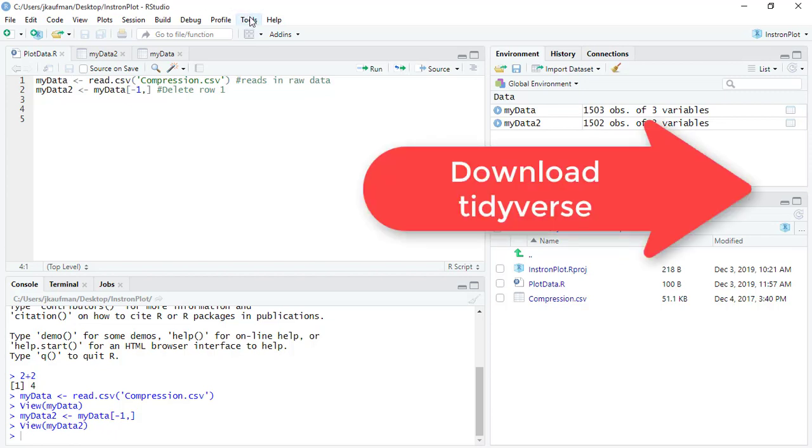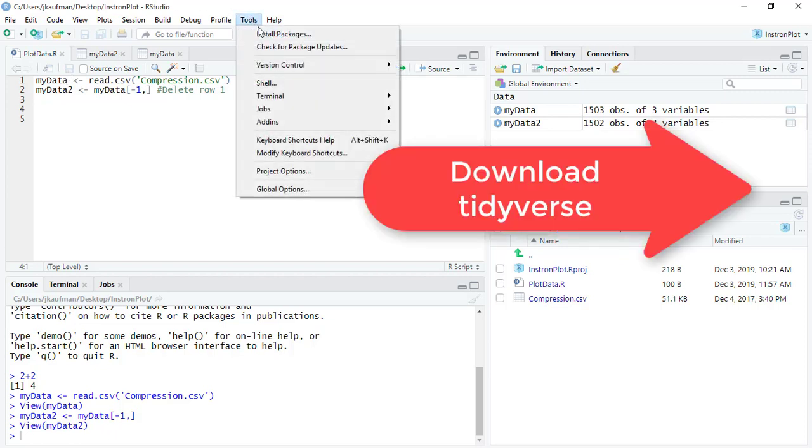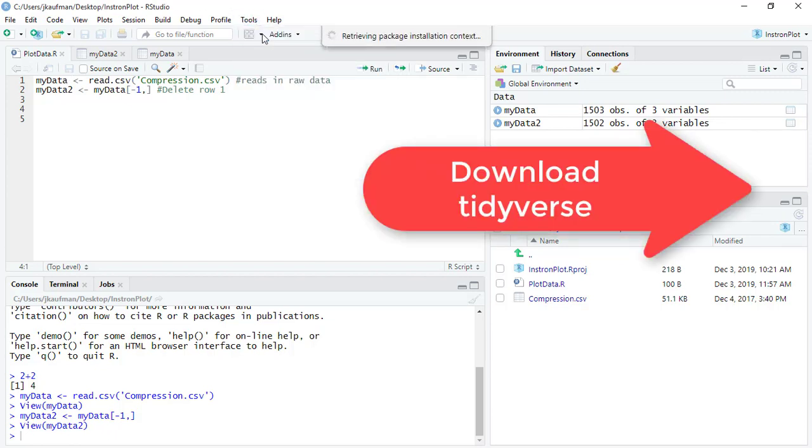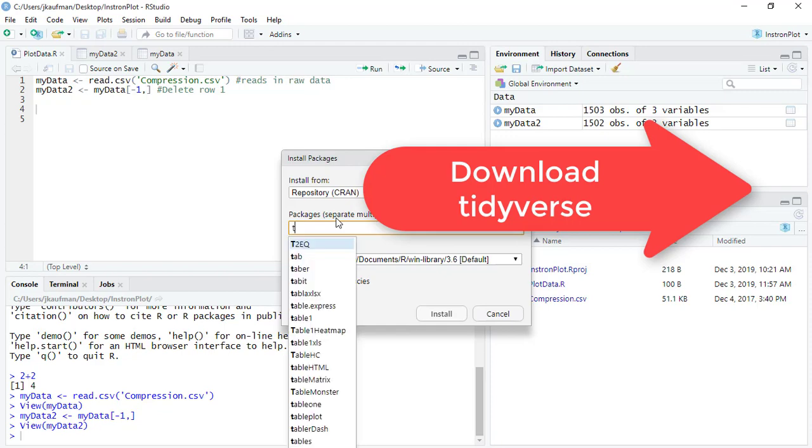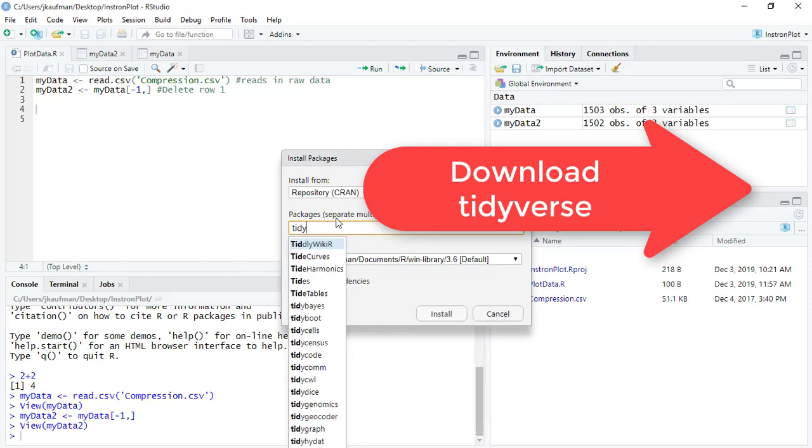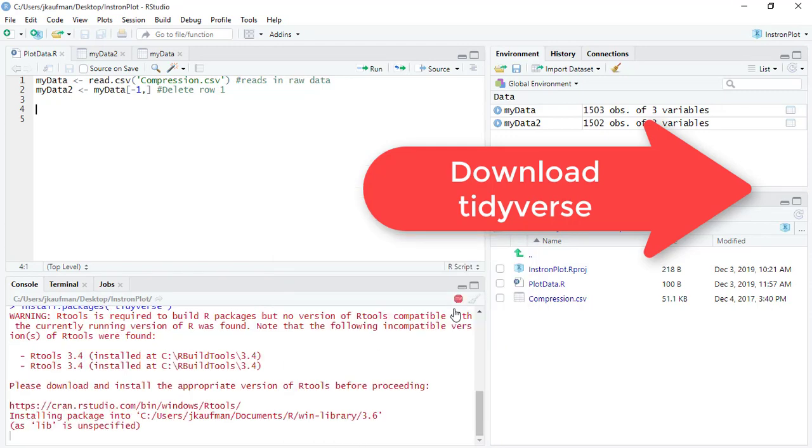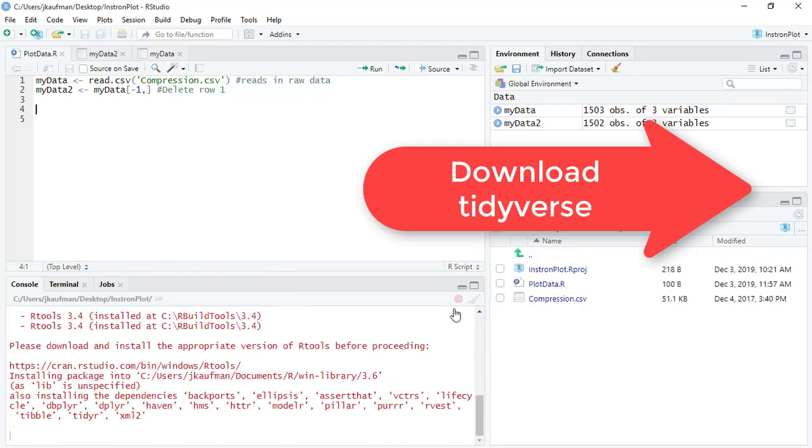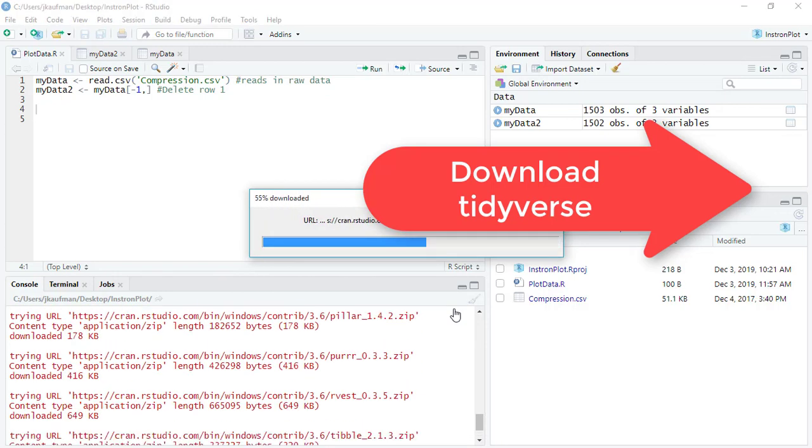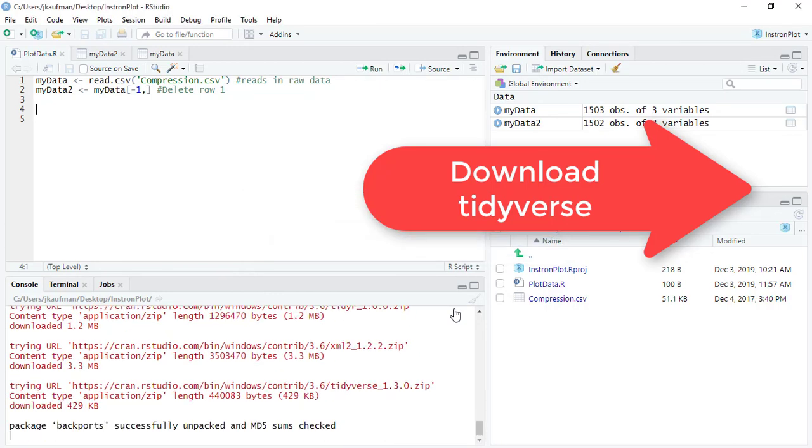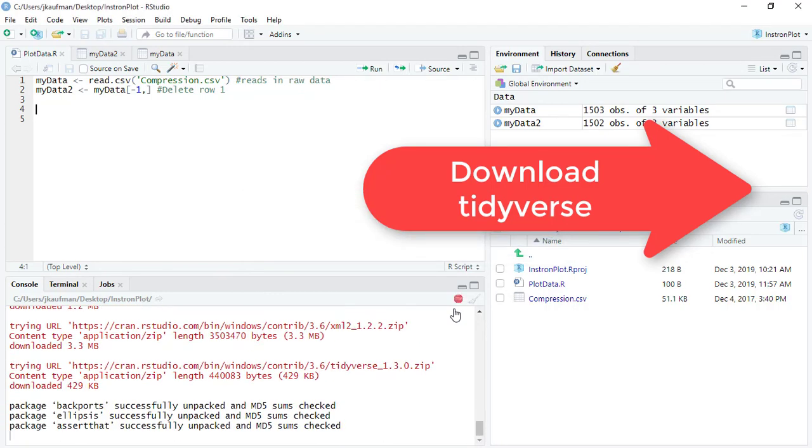So I'm going to go to tools, install packages, and I'm going to search for tidyverse. It should take a few minutes for all of the different applications to download.